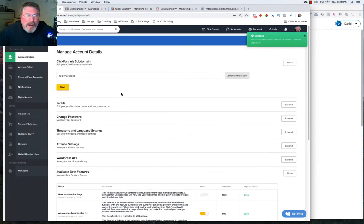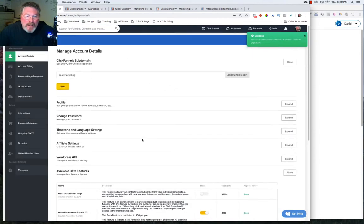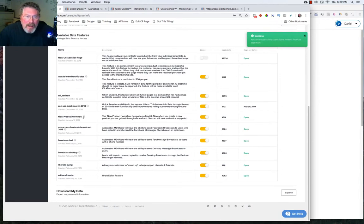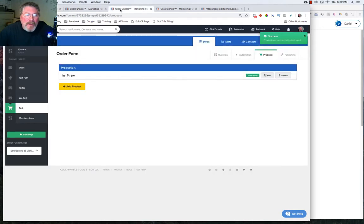If you come to your account details, come down, click on Available Beta Features. And you can turn it on right here if it's not live in your account already. So we'll go back in.